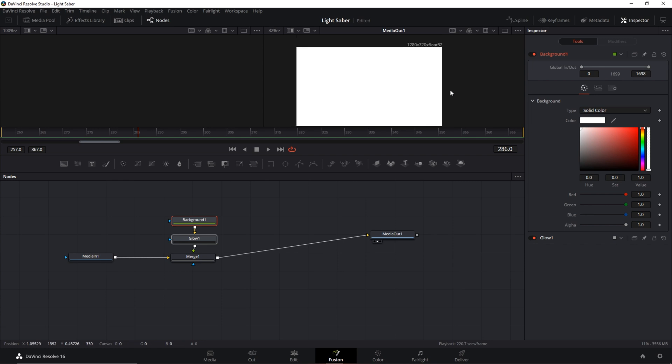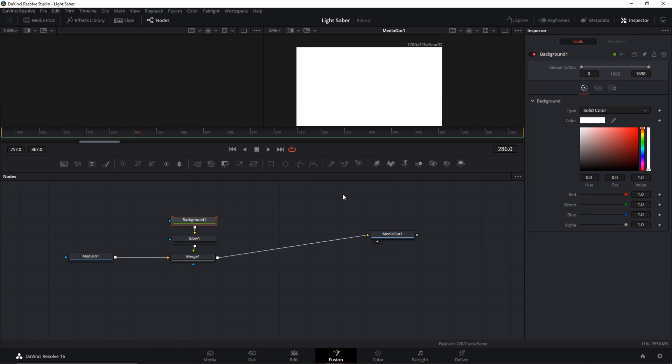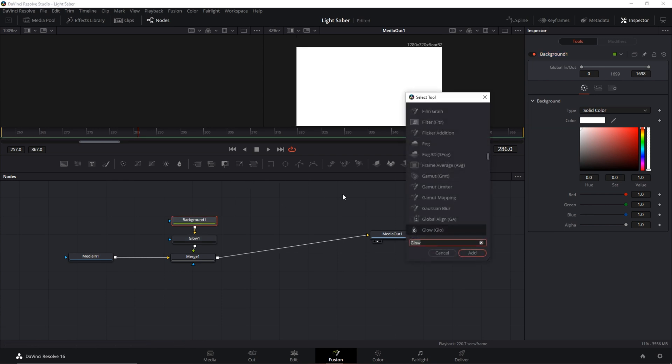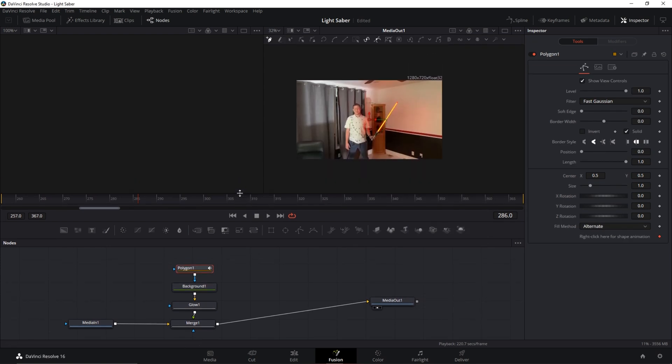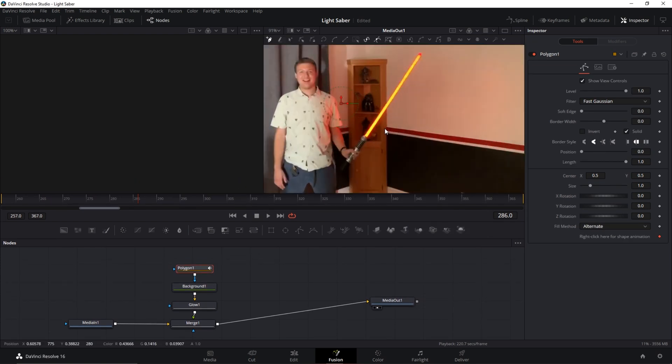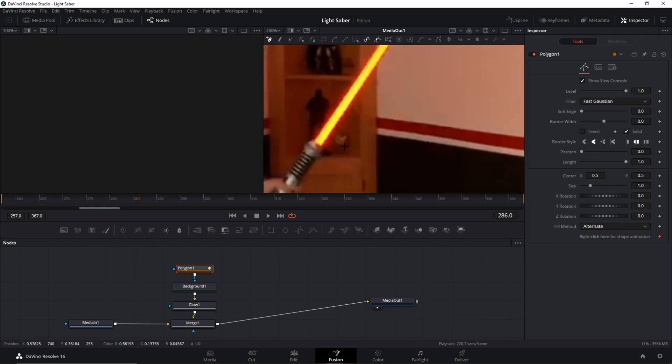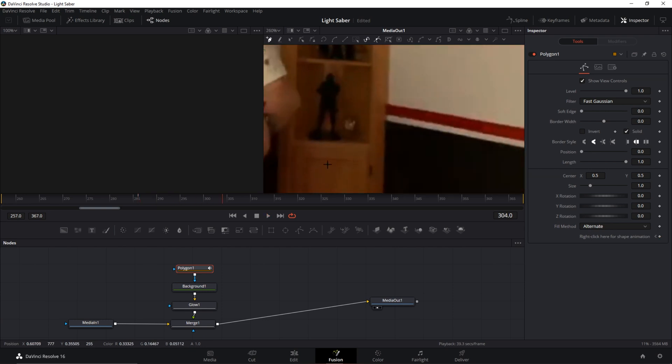We only want it to cover the lightsaber, right? So click on your background. We're gonna add a mask to that. So press shift spacebar again, go ahead and type in polygon. We want a polygon mask here. Now what a polygon mask is gonna do is gonna let us draw around our lightsaber.